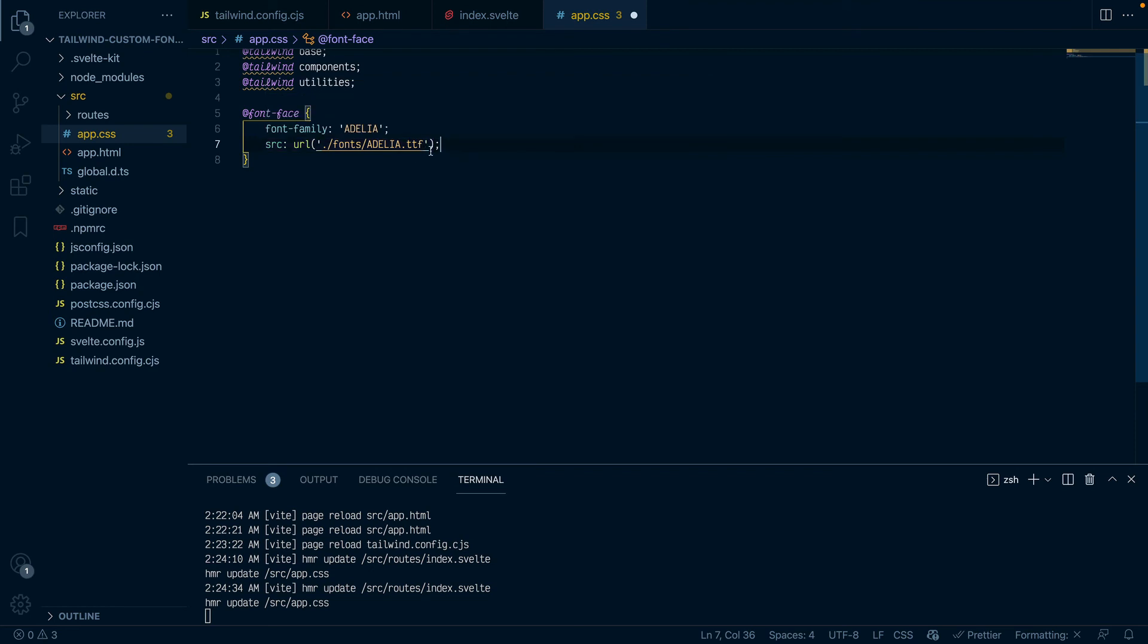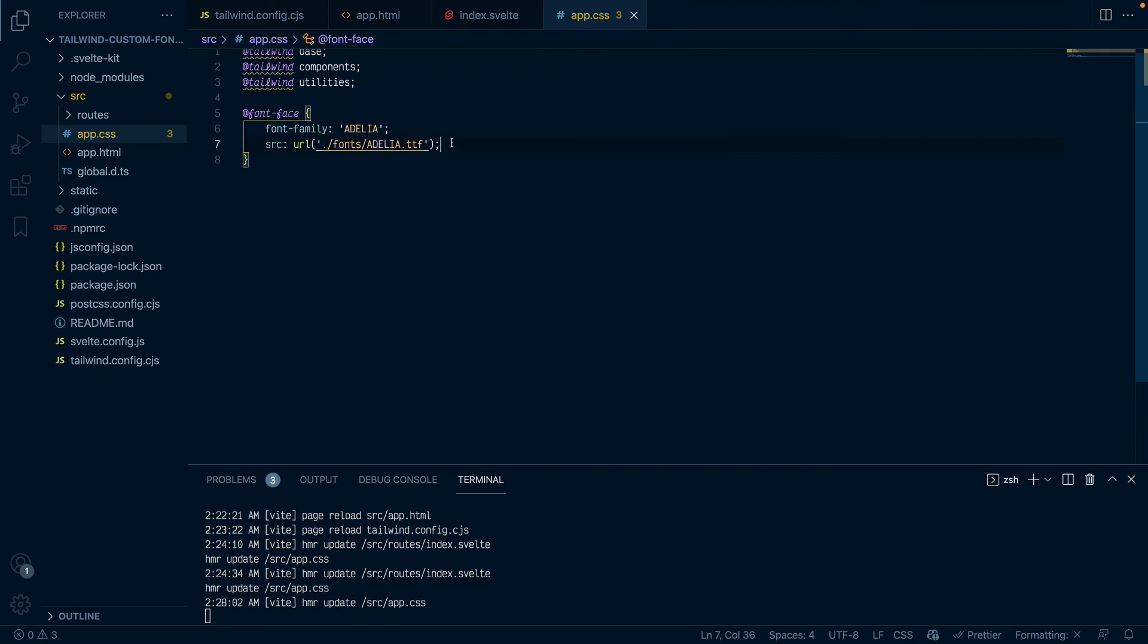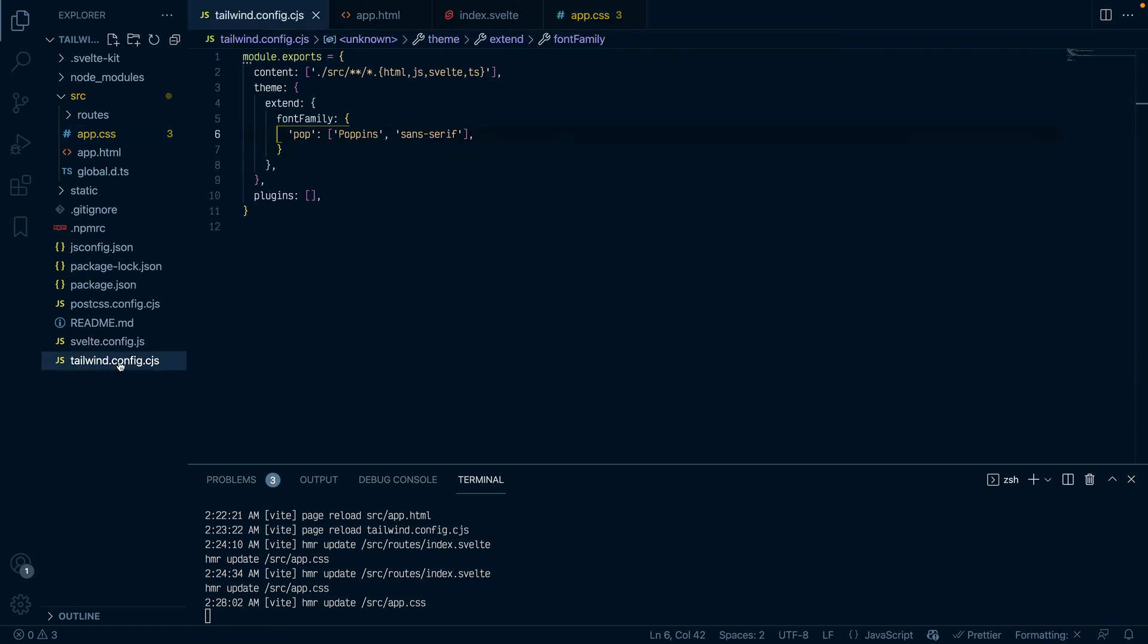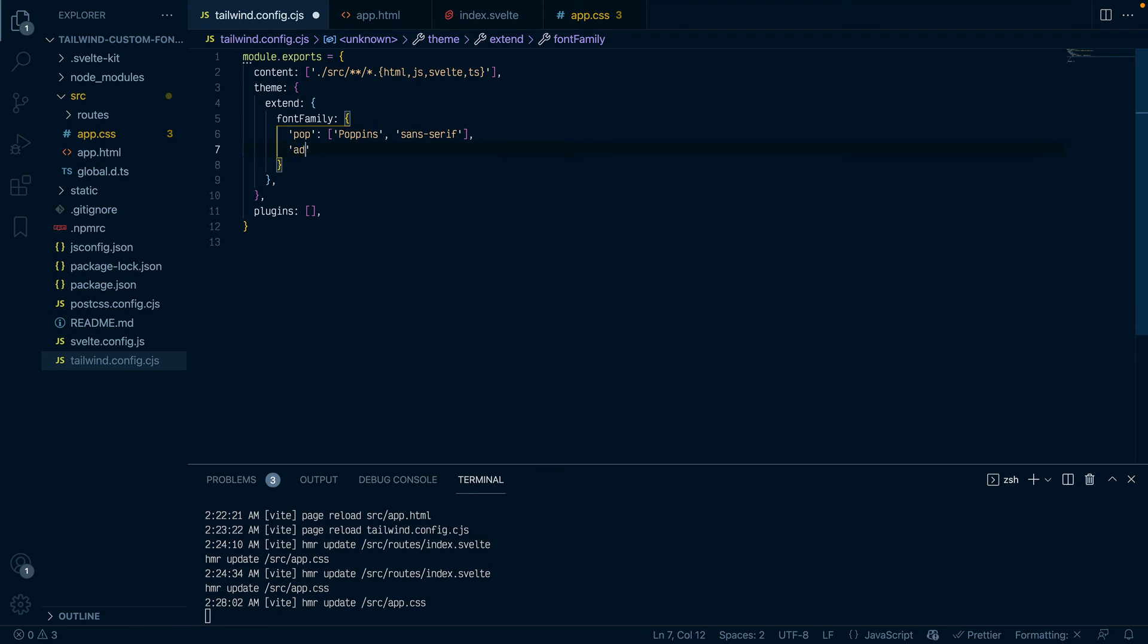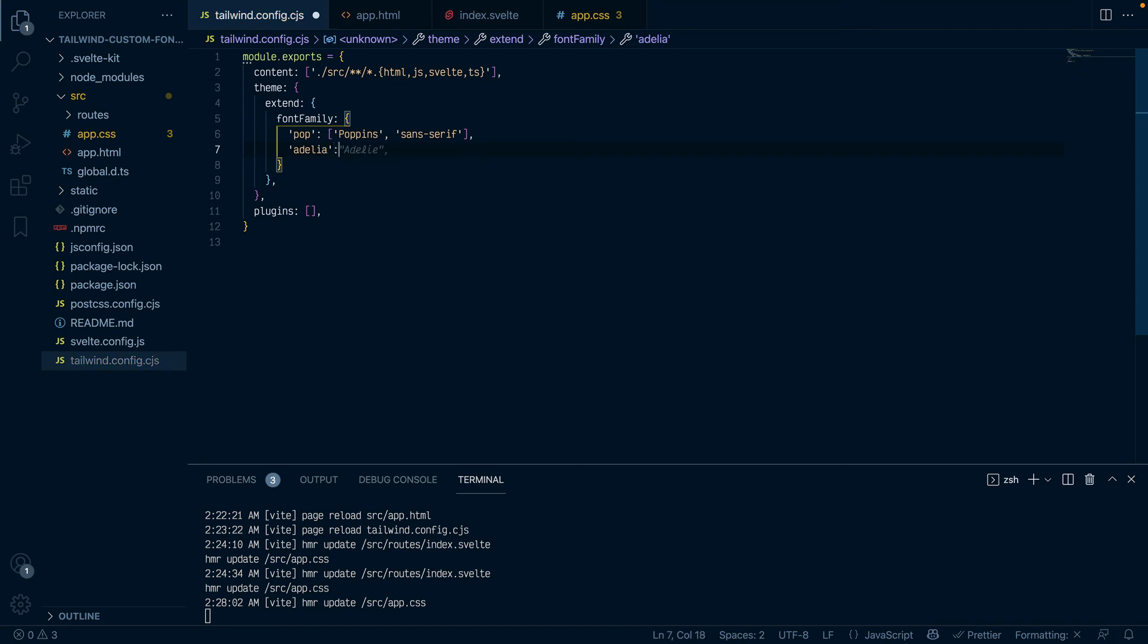So I'll save this and once again we'll do exactly what we did before when we were using the Google Font. Come back to your Tailwind configuration file, give it a custom utility class name. So in this case let me say Adelia because why not.